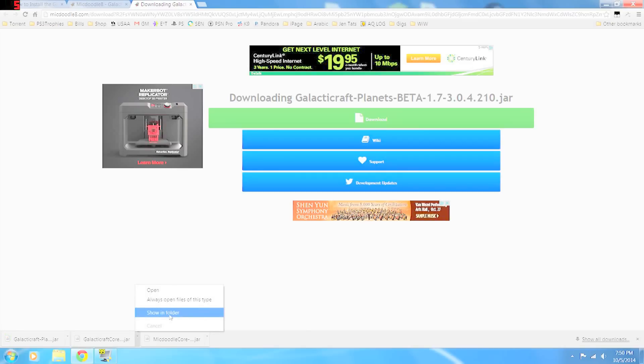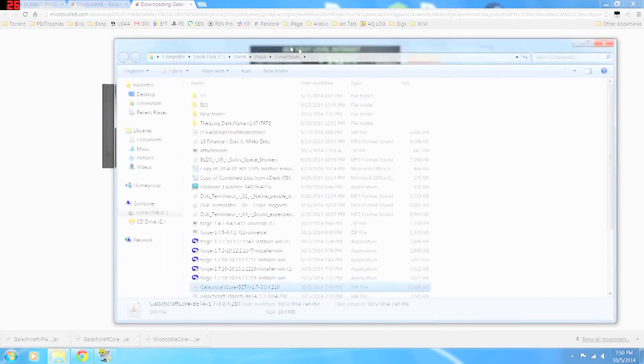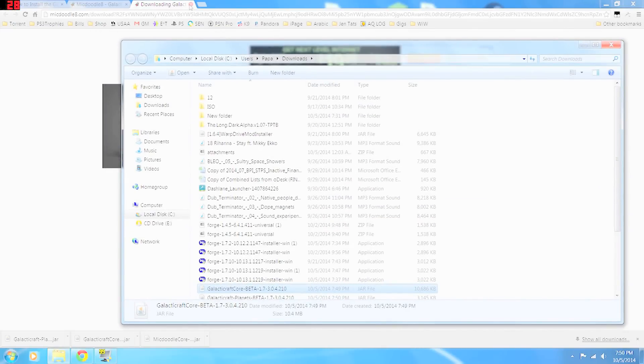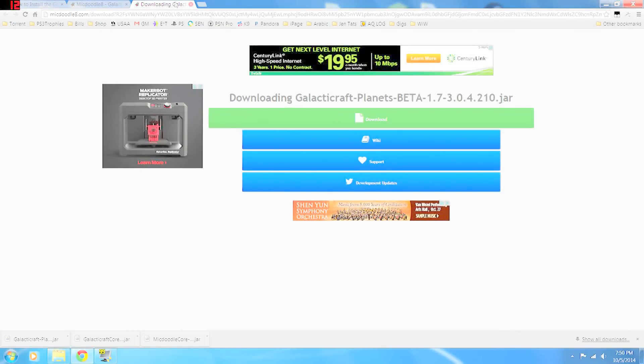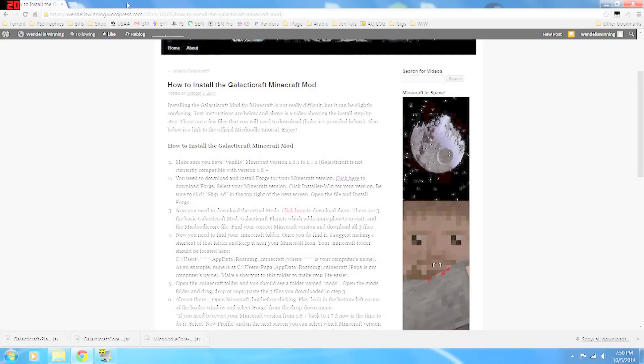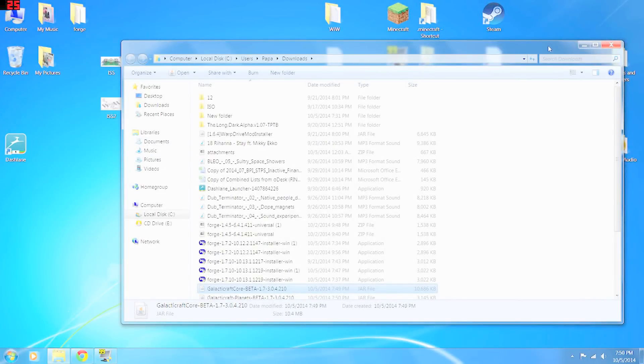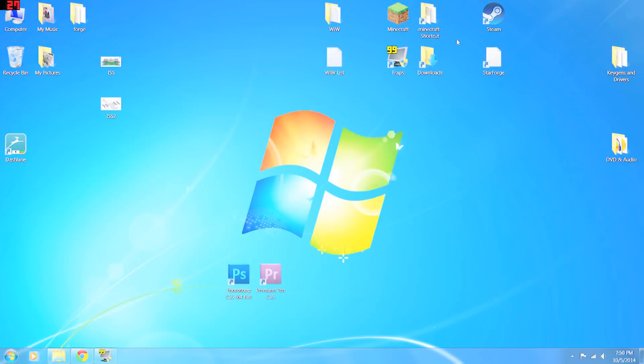We're just going to navigate to where we downloaded them in the folder and keep that for a minute. So now that we downloaded them, you need to find your dot minecraft folder. If you already know where this is, you can just navigate to it. If not, I'll show you how to find it. It's a little bit of a pain.